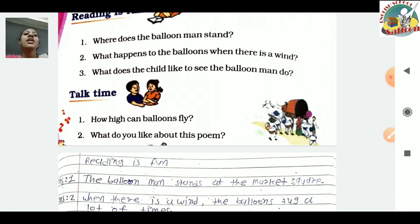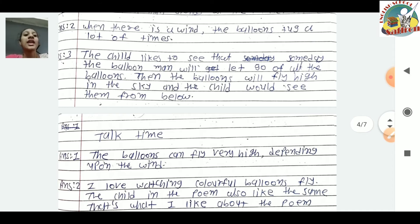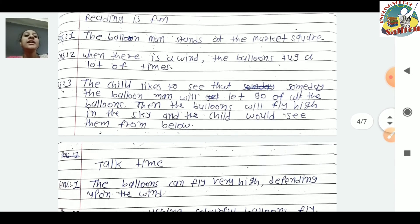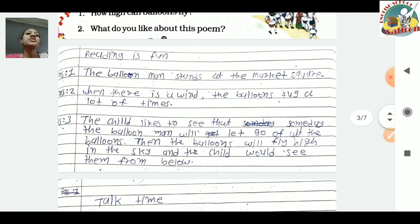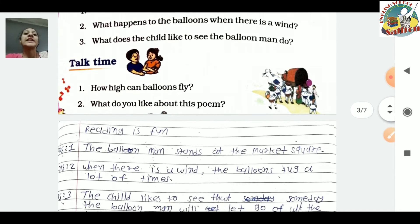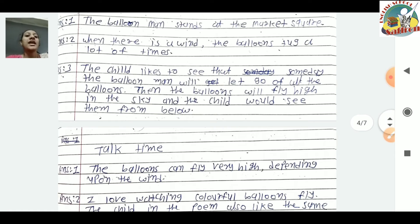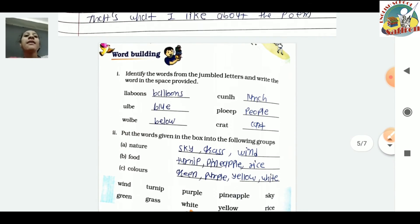Then Talk Time: How high can balloons fly? Balloons can fly very high depending upon the wind. When strong wind comes, they go quite high, and when the wind is less strong, they don't go as high. Next question: What do you like about this poem? We can write: I love watching colorful balloons.